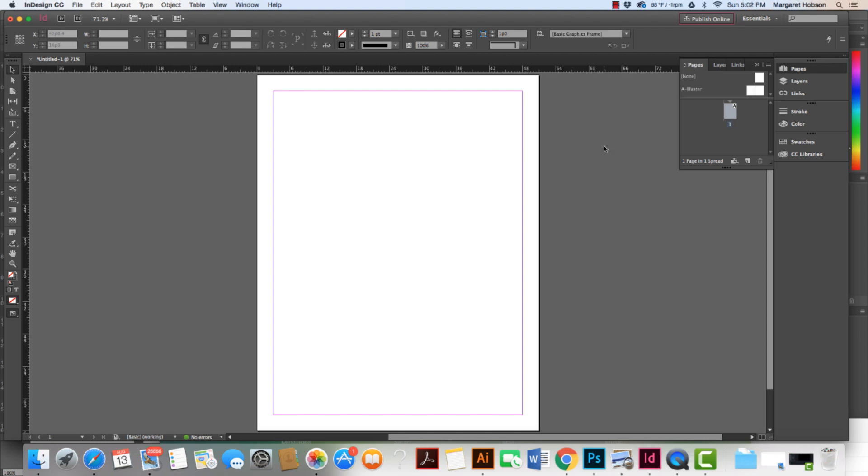Okay, so I just have a page set up here. Now again, if you wanted to apply it to the master, then it would be on all those pages that are connected to that. But let's just say that I'm on page one and I want to add a color. This is how I would do it.